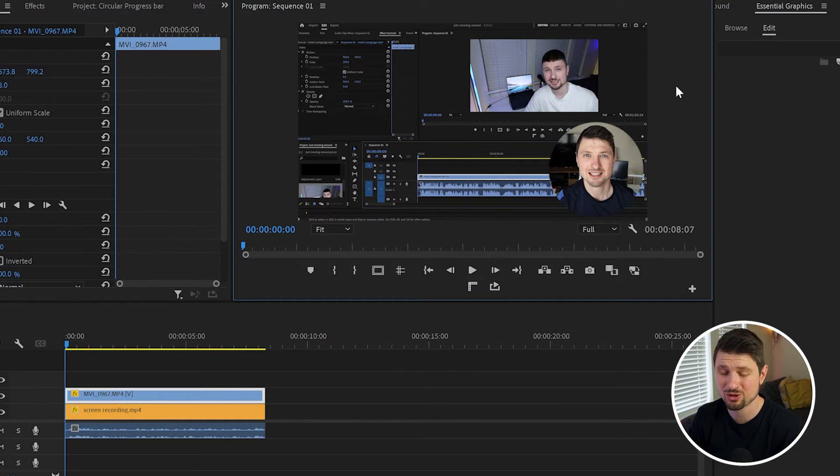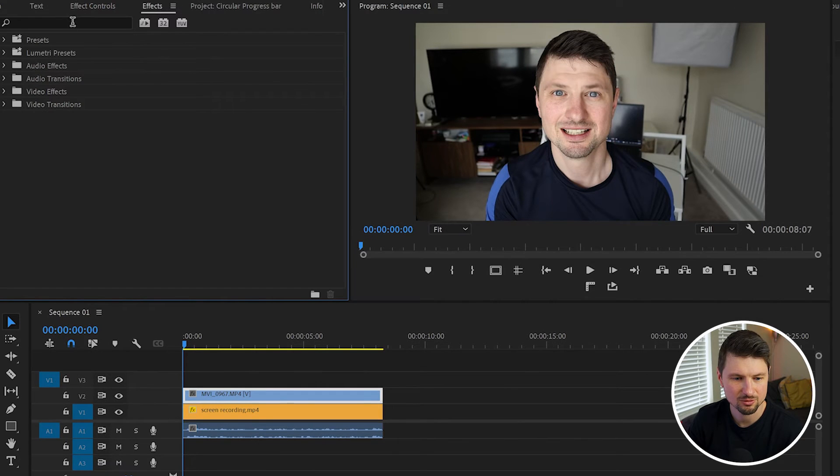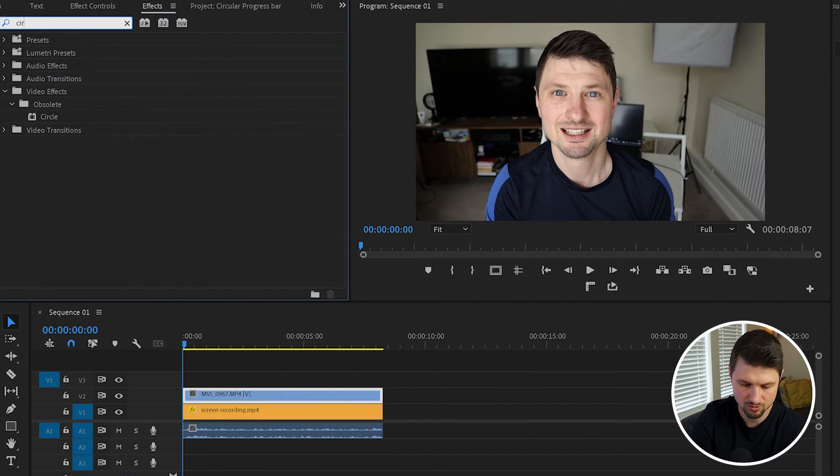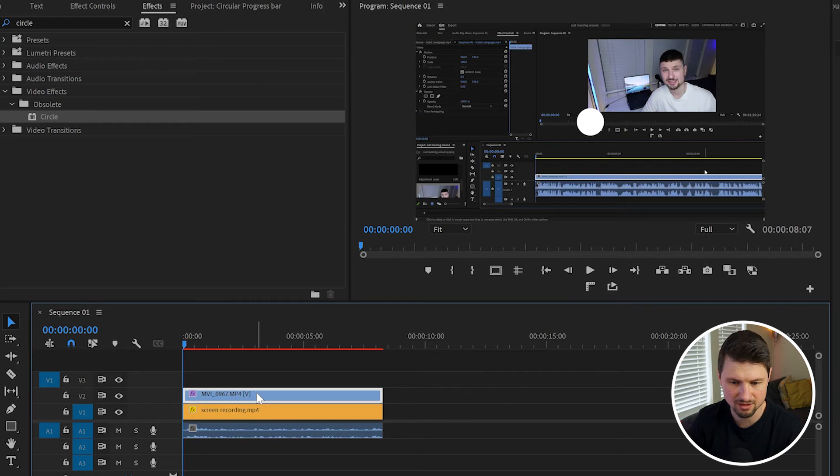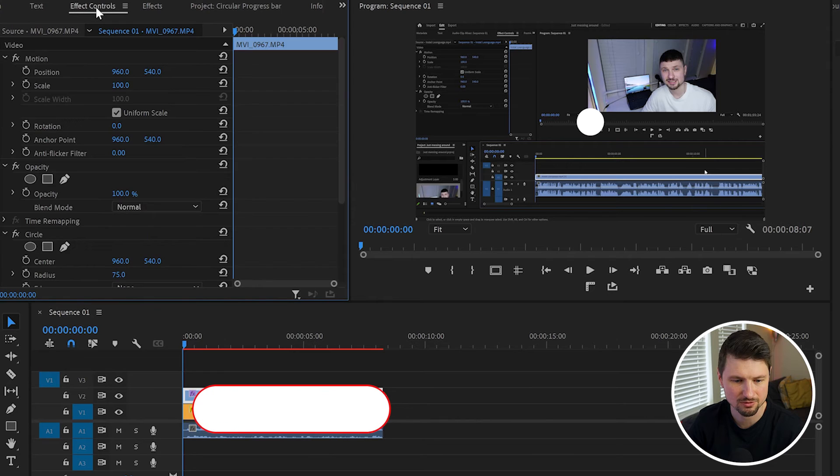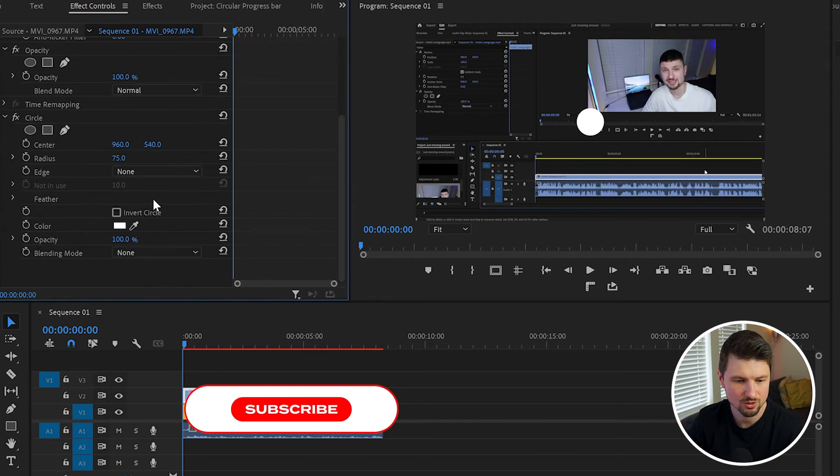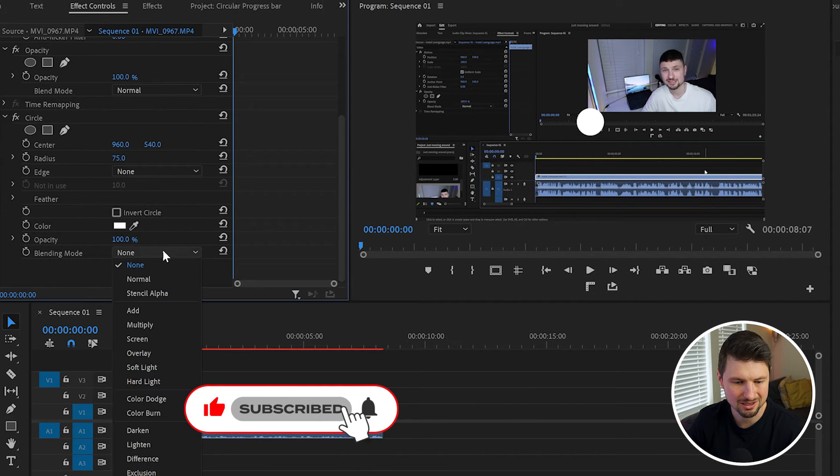So to create this stroke, I'll go up to Effects. From there I'm gonna type in Circle. I'll grab the Circle effect, drop it onto my main video, and now there's white dots at the middle of the program monitor. But I'll go back to the Effect Controls panel, scroll to Circle, and from Blending Modes I'll change